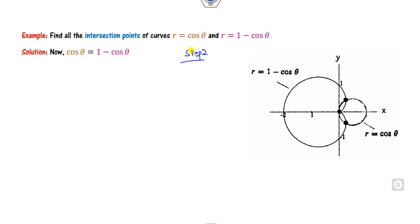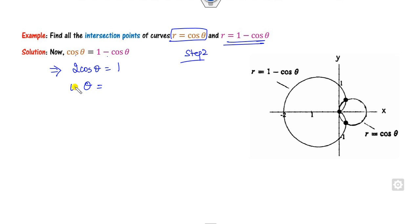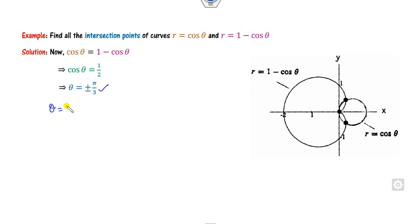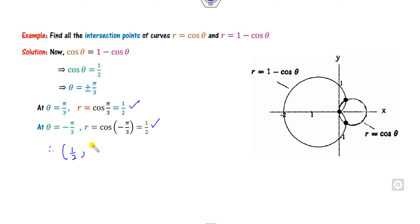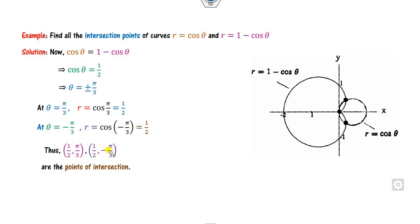Step 2: equate the two polar curves. cos θ = 1 - cos θ gives cos θ = 1/2. So θ = ±π/3. When θ = π/3, r = 1/2. When θ = -π/3, r = 1/2. So the coordinates are (1/2, π/3) and (1/2, -π/3). These two points are obtained from Step 2.